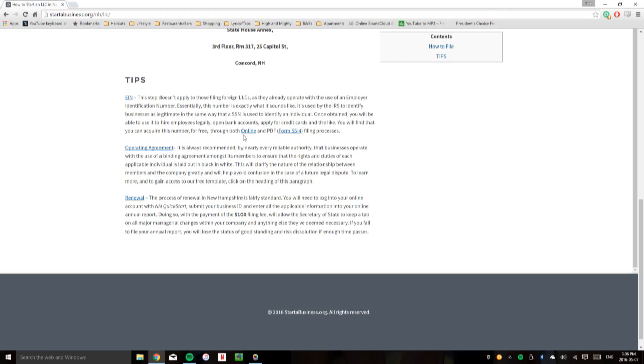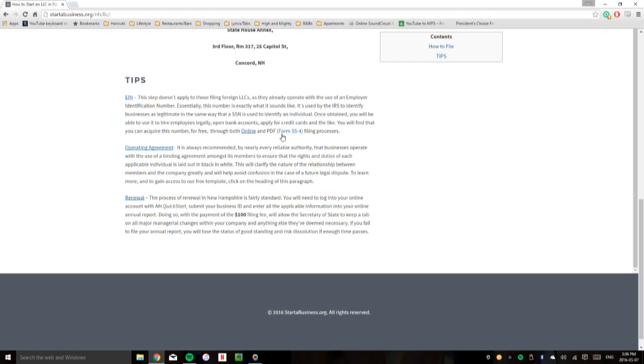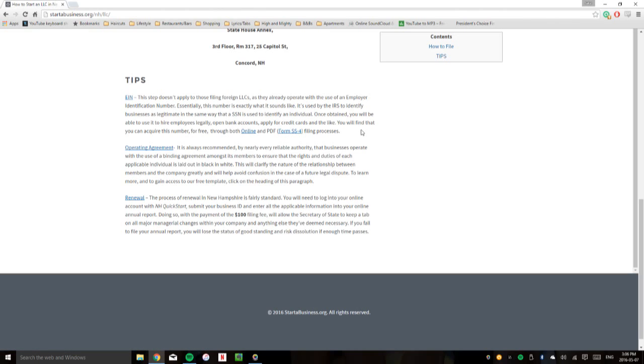Also, we have the links here for the online application process, and then the Form SS-4, which is a PDF filing process.